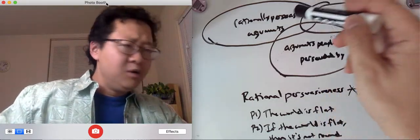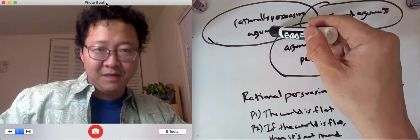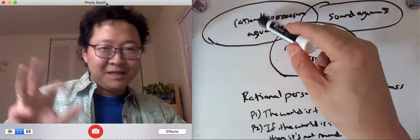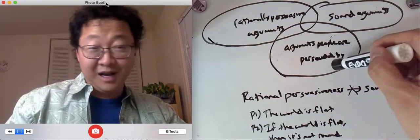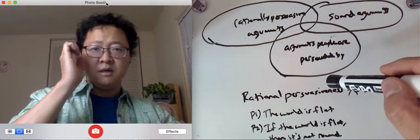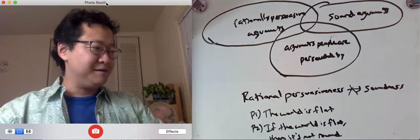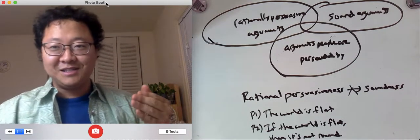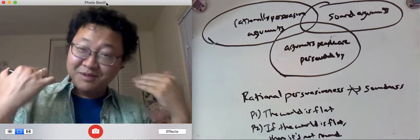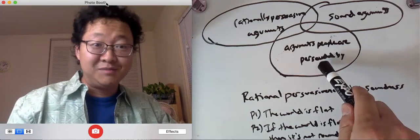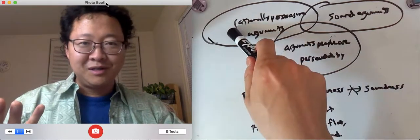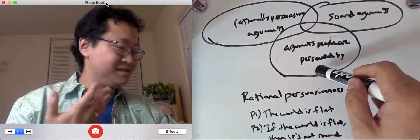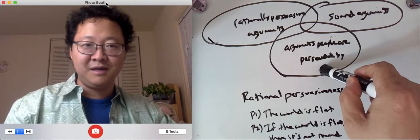So what's a rationally persuasive argument, and how might that be different from arguments that people are actually persuaded by? Well, sometimes you might have had this happen where you give someone a completely reasonable argument and the other person isn't persuaded by it. That would be a rationally persuasive argument that is not an argument that people are persuaded by.